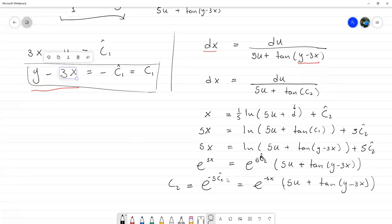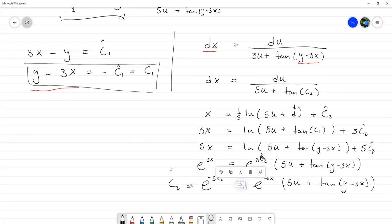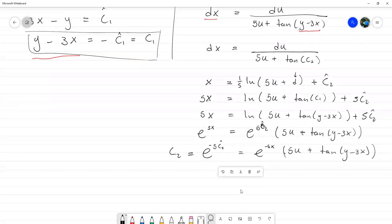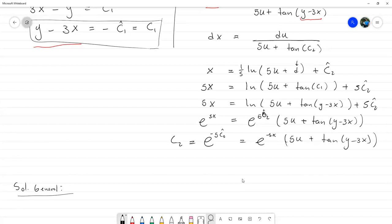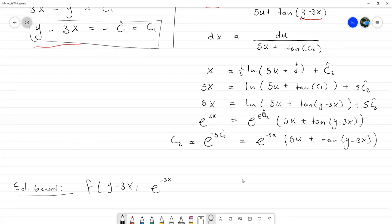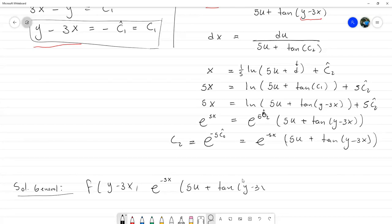Despejando y devolviendo el cambio de variable, la solución general quedaría como: f(y − 3x, e^(−5x)·(5u + tan(y − 3x))) = 0, con f arbitraria.